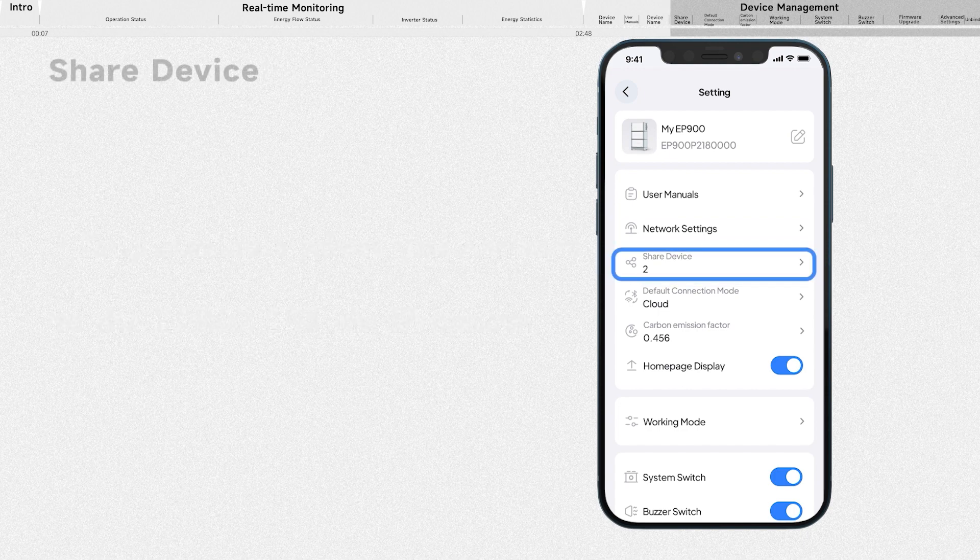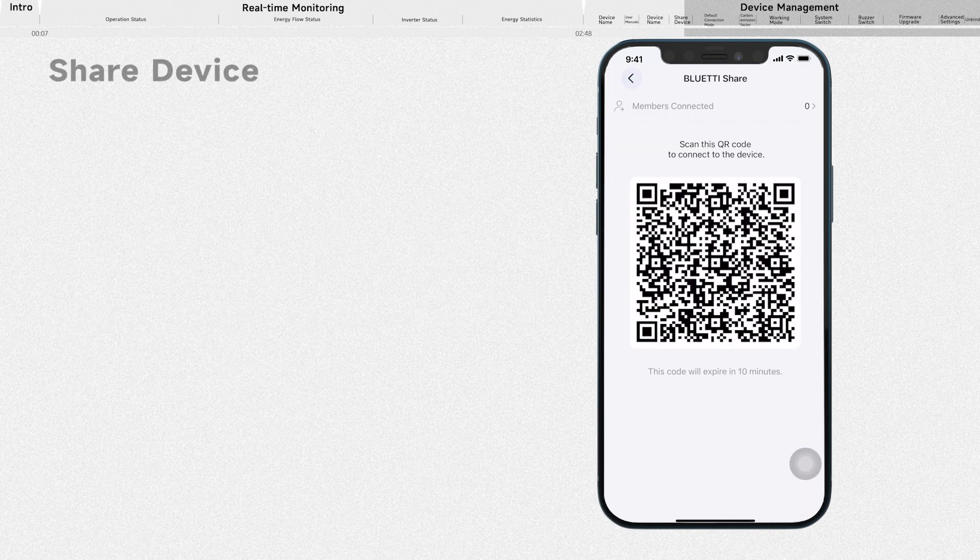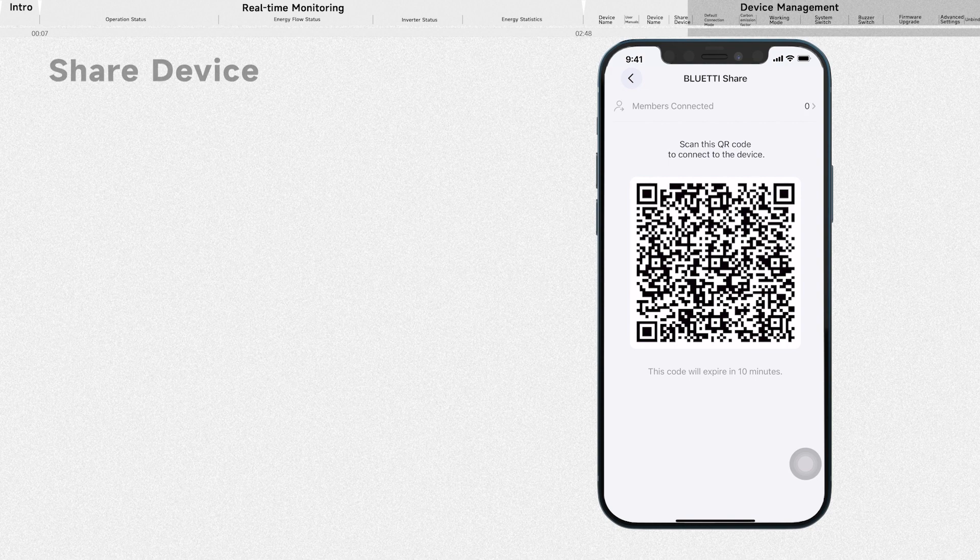If you want to share your device, tap it and select OK to generate a QR code for sharing.